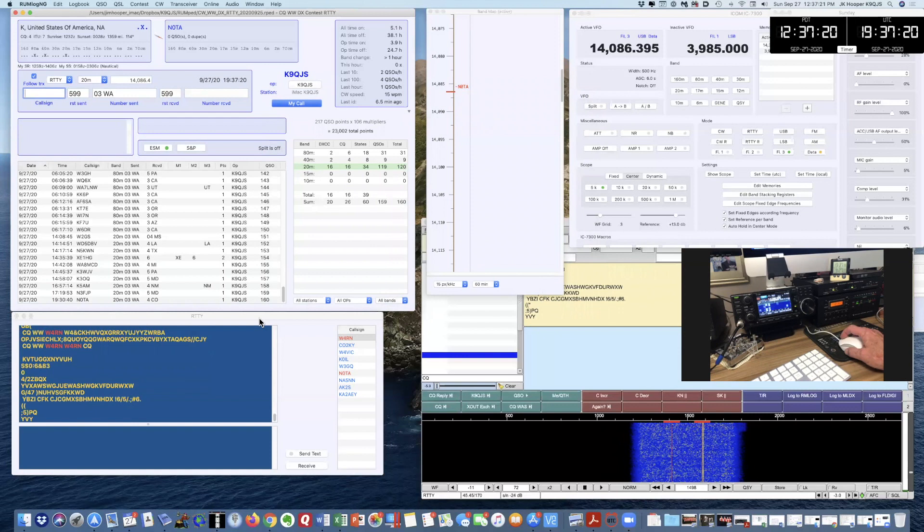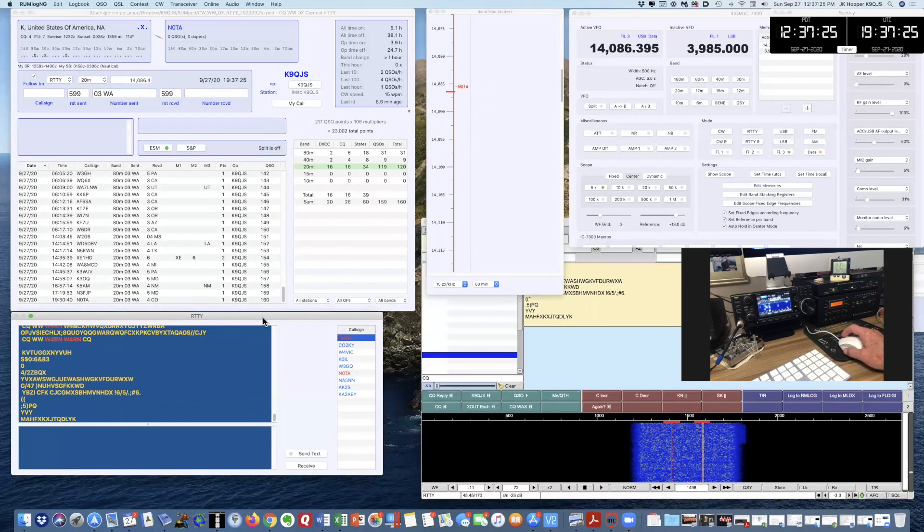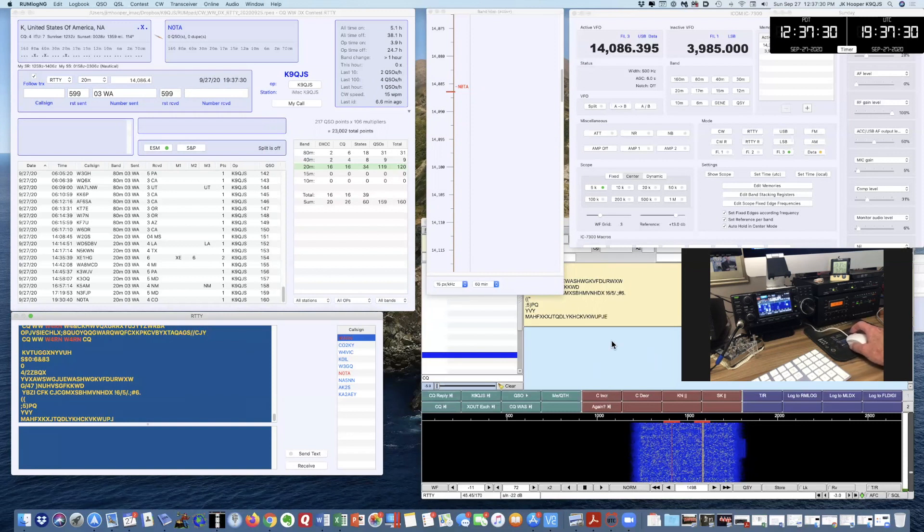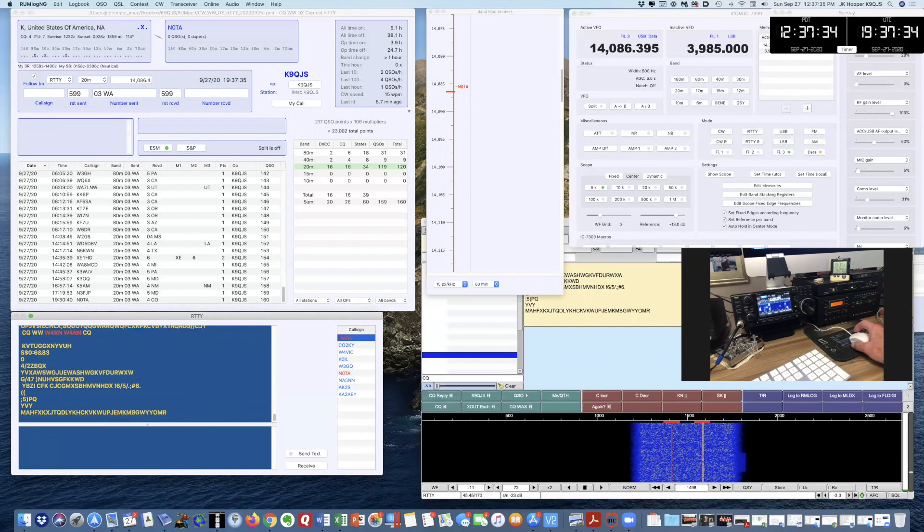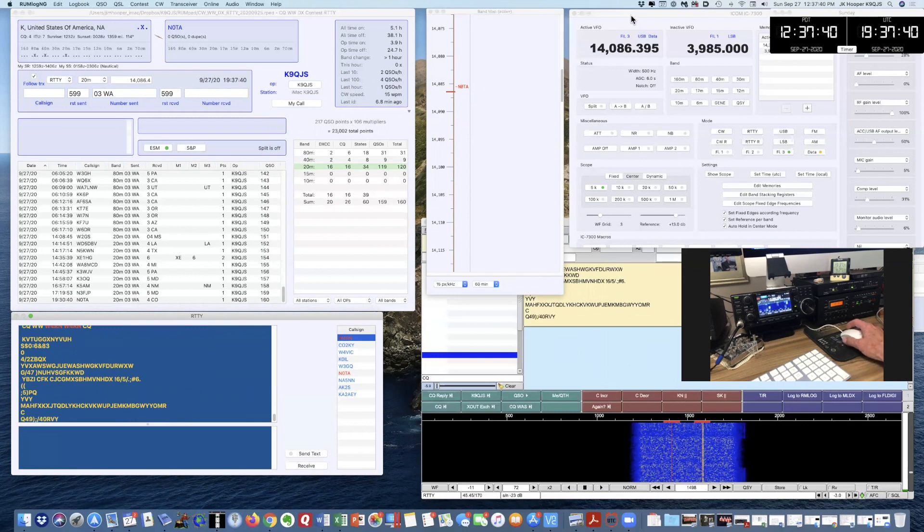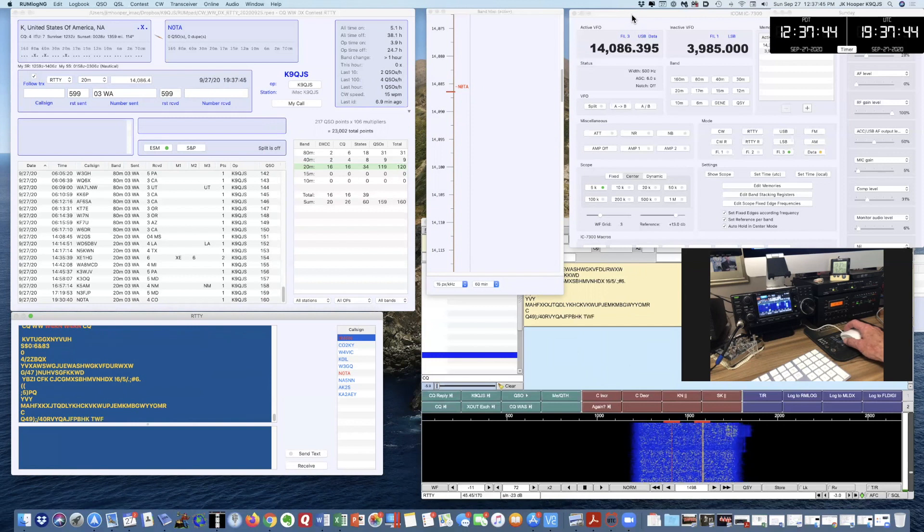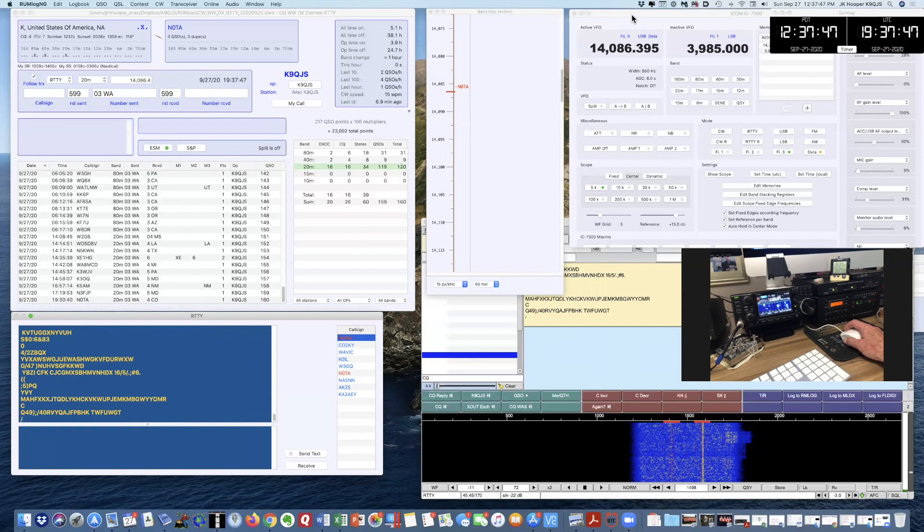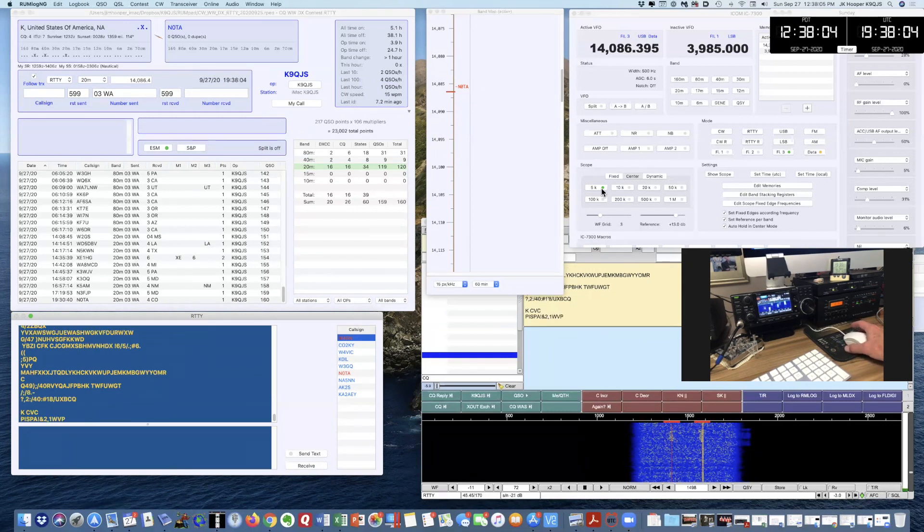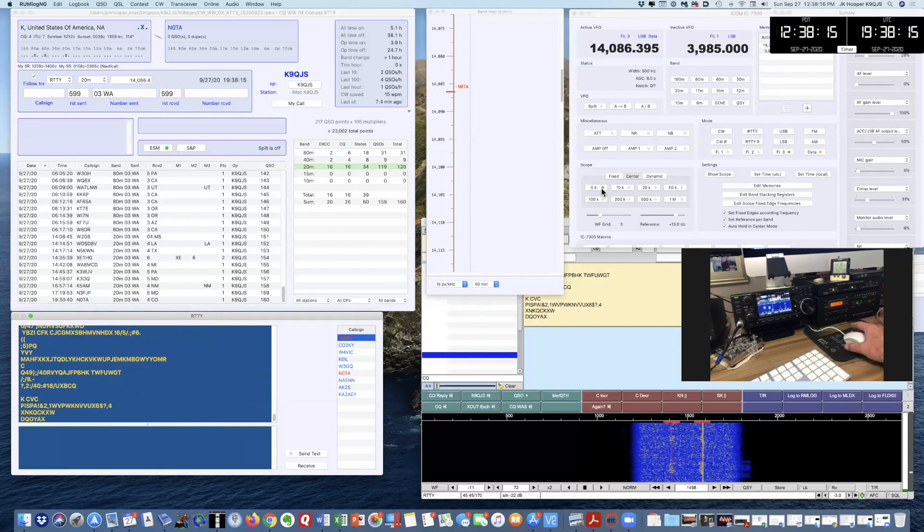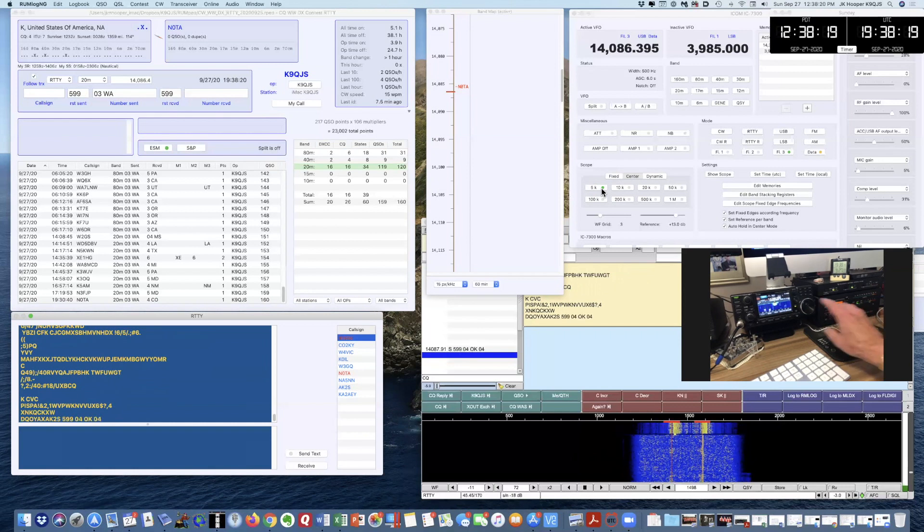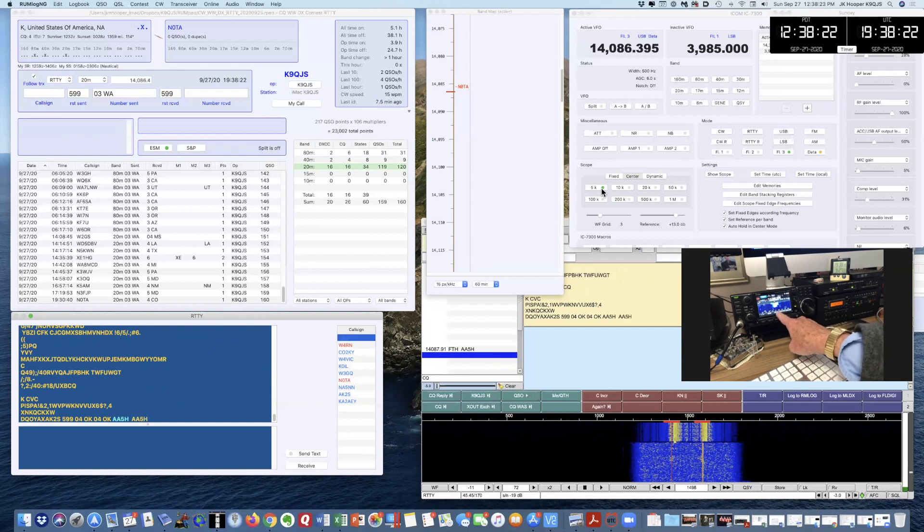Lower left-hand corner of my screen is the RTTY decoding window, which is actually just a copy of the FL Digi window over here on the right-hand side. Here's the 7300 over here, so I can show you how I'm tuning it. The Rumlog NG software has a control screen for the 7300, and Rumlog NG implements a pretty neat feature with the 7300, and that feature is that the software will hold the display whenever you retune the frequency.